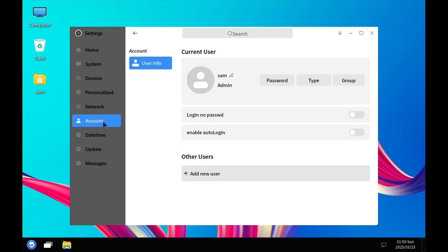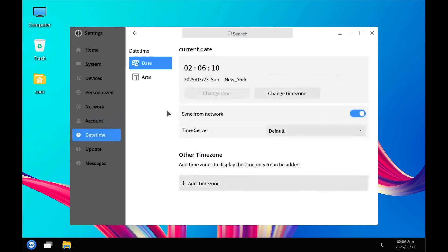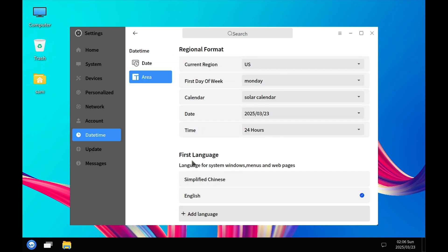In User Management you can add or remove users, add users to groups, change passwords, and change user type. In the Date and Time section you can configure date and time, and also set your locale — specifying which languages are set on your system, adding or removing them.